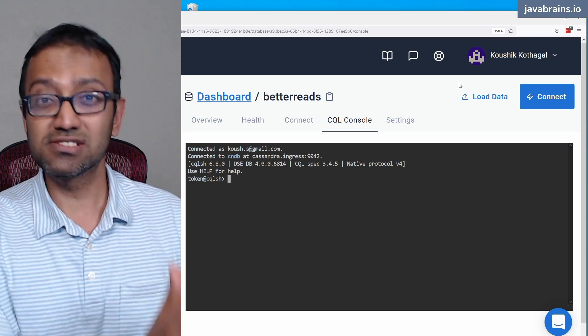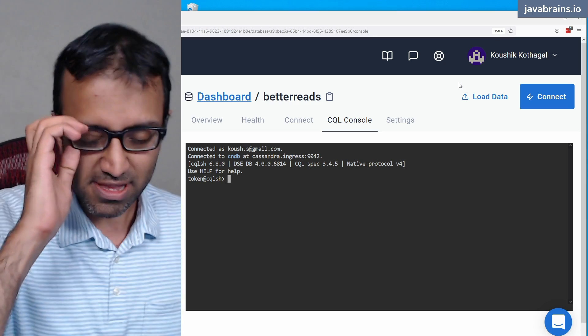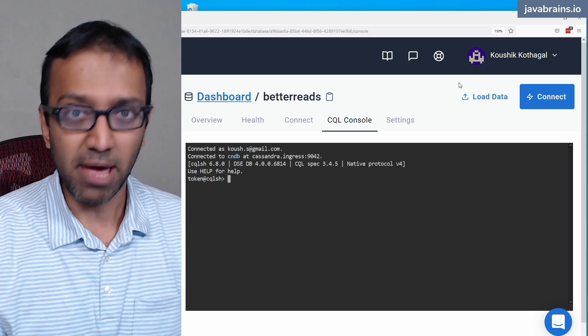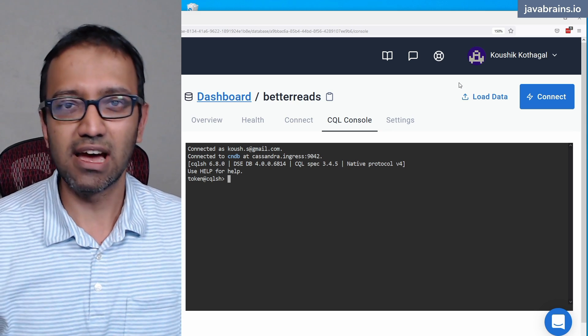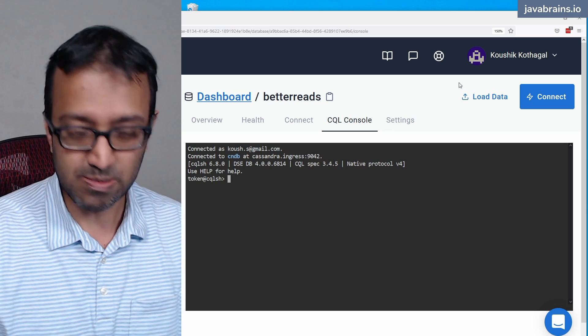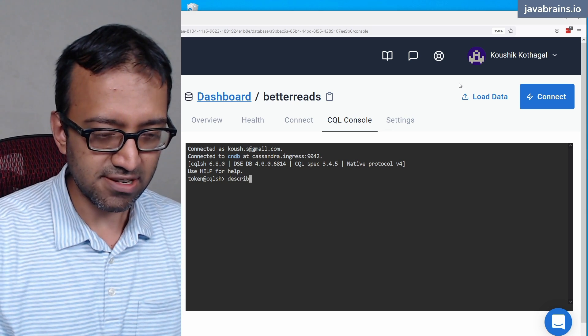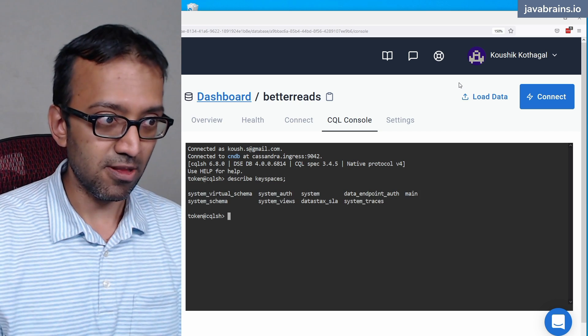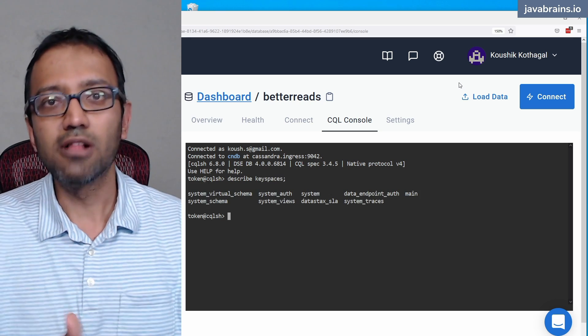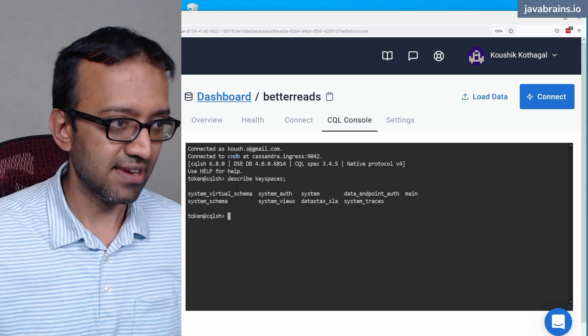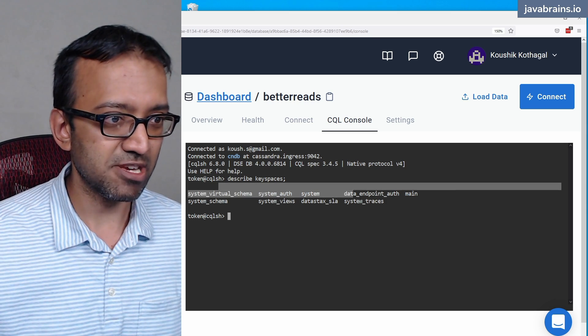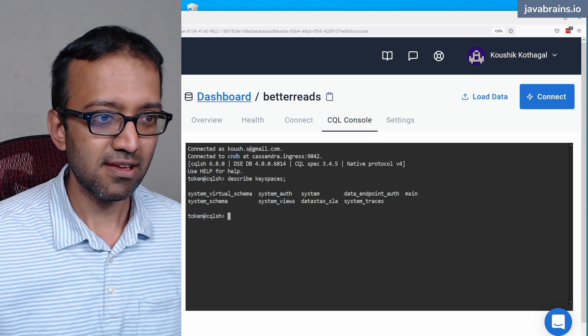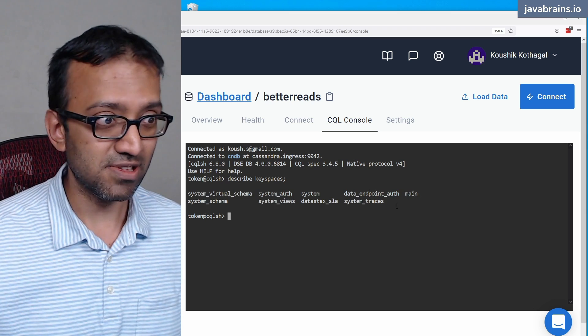So how do you work with this database? You've just created this database, and you've created one keyspace called main. How do you work with this? So there is this command called describe, which allows you to describe things in the database, like tables or keyspaces. So I can do describe, and then keyspaces, and then a semicolon. And then it's going to show all the keyspaces that are available in this Cassandra instance, database instance. So you see there are a bunch of keyspaces over here. The one that we've created is main.